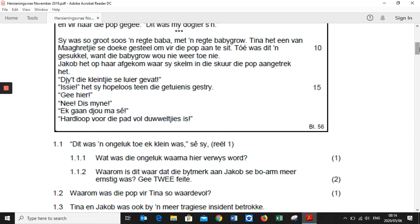So if we look at question 1.1: 'Dit was een ongeluk toe hy klein was, sê sy.' Question 1.1.1: 'Wat was die ongeluk waarna hier verwijs wordt?' — What was the accident that they are referring to here? Answer in the context of the text they have given.